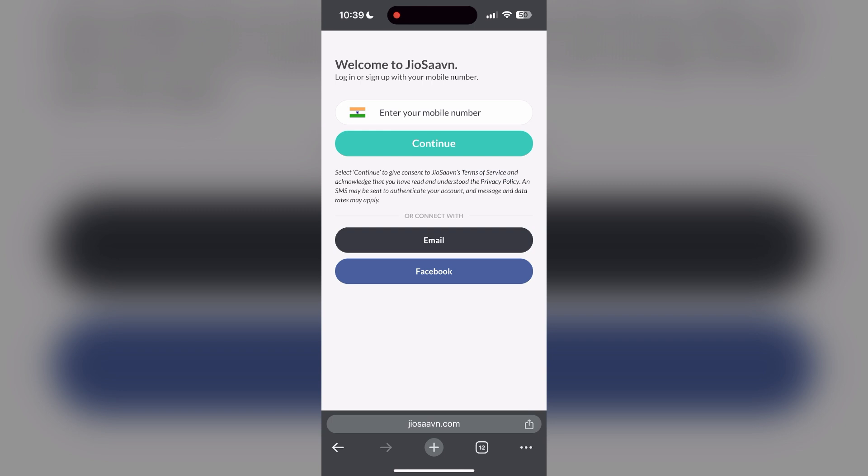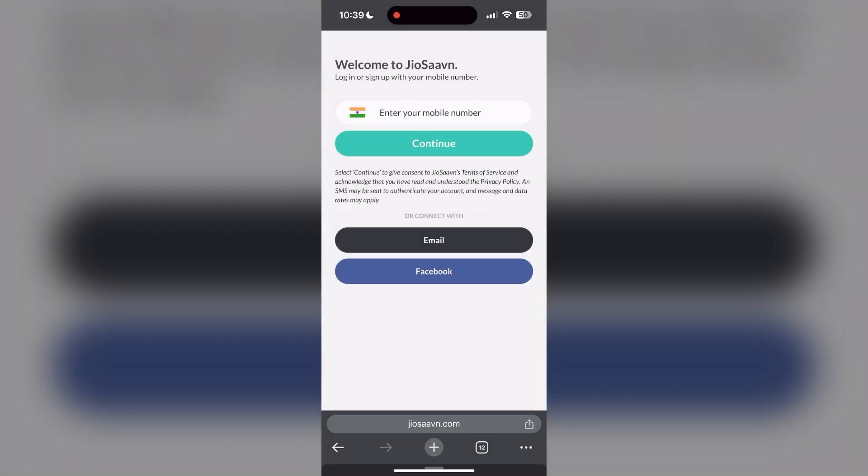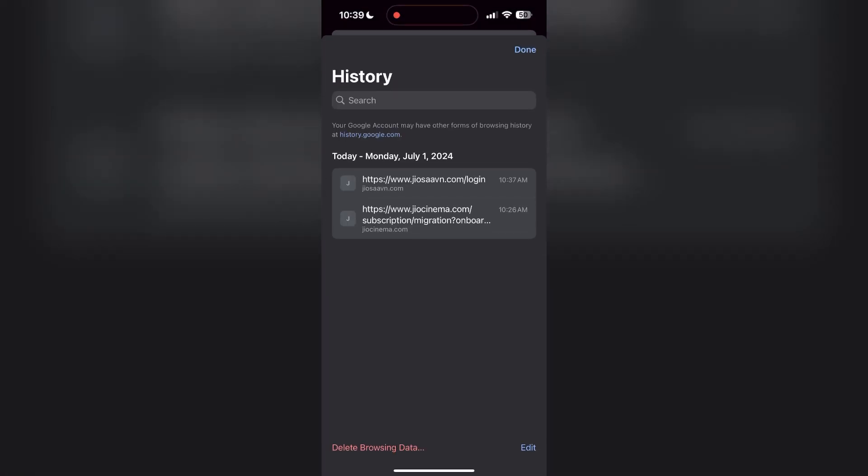The second step is to clear your browser cache and cookies. Sometimes stored data in your browser can cause login issues. To do this, open your browser and click on the three dots at the bottom right corner, then find the history button.